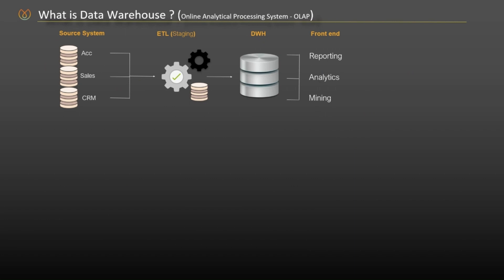A data warehouse is commonly known as online analytical processing system. Here, the data is extracted from one or more operational systems, transformed into a suitable format and loaded into the data warehouse to enable data analysis and reporting for decision making. This storage is structured such that users from many divisions or departments within an organization can access and analyze the data according to their needs.